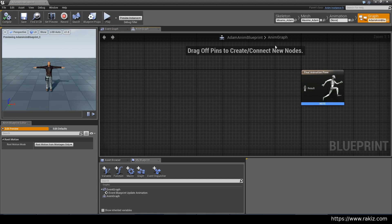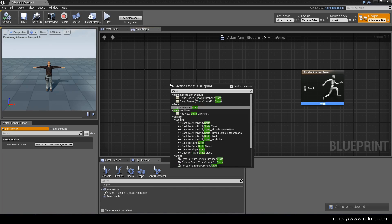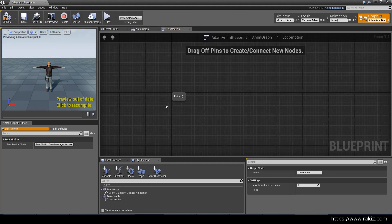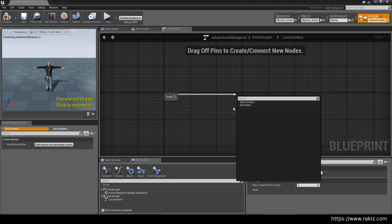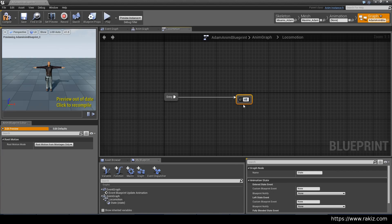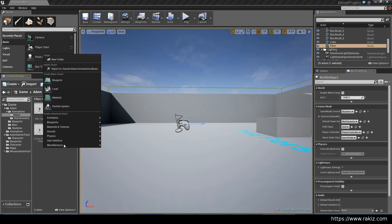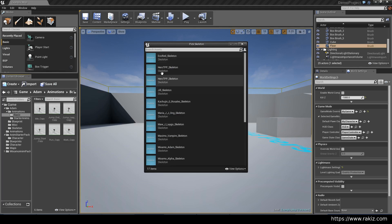The Anim Blueprint for the Atom character — we want to add a state machine here. So add a new state machine and then connect that. The first thing we need is an idle-walk blend space. So let's make that. Go to Basic Animation.